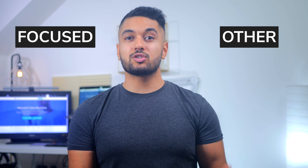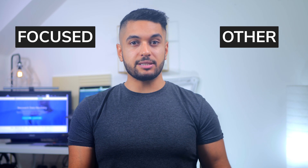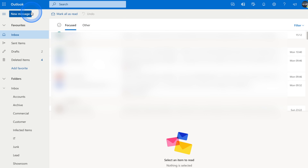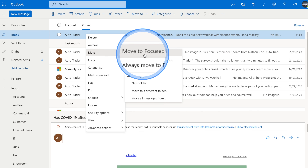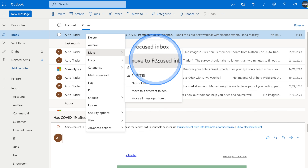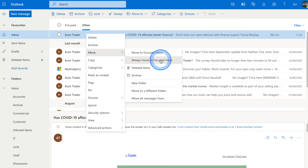In case Sweep didn't fix the issue, chances are that your emails have been transferred to the Other folder, so let's check that. In Outlook, there are two major folders: Focused, which stores high-priority emails, and Other, which stores all random emails. If the email is not in the Focused inbox, check the Other folder. Log into Outlook, switch to the Other folder, right-click the email you want to move, and tap Move to Focused Inbox. You can also select Always Move to Focused Inbox if you want all emails from that sender to always appear there.